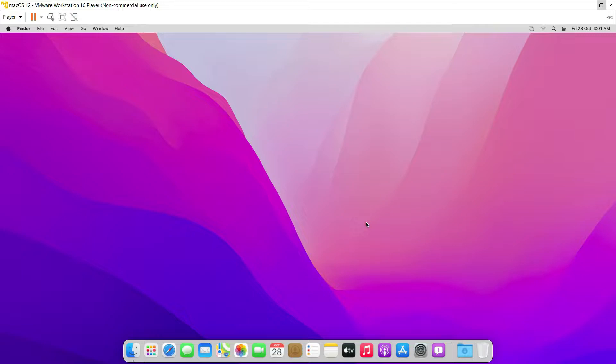So I have installed macOS 12 Monterey on VMware Workstation 16 player and right after the installation, I have installed the VMware tools also but still the internet is not working. So let's see how we can fix that.